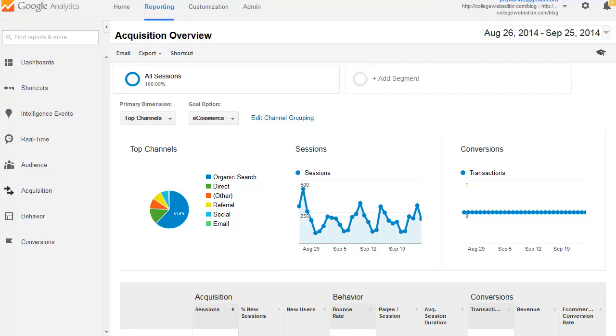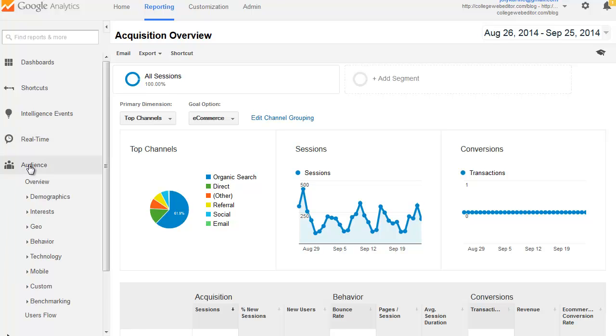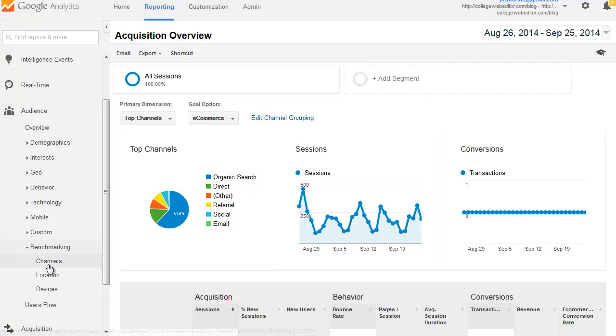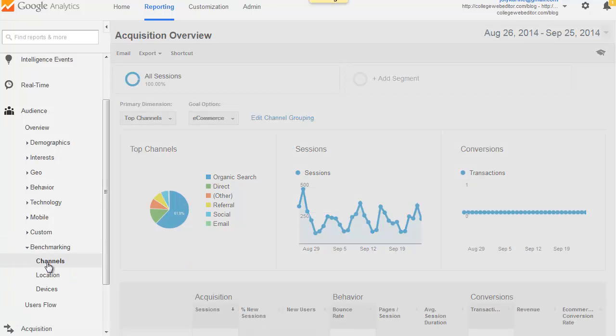I'm using the account of my blog, College Web Editor, for this. Once you're logged in your account, you're going to go and click on Audience, and then you will select Benchmarking, then select Channels.